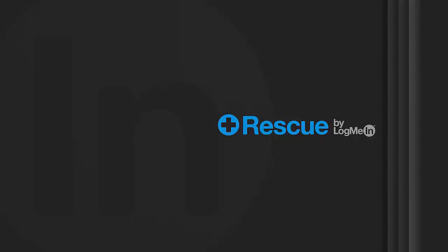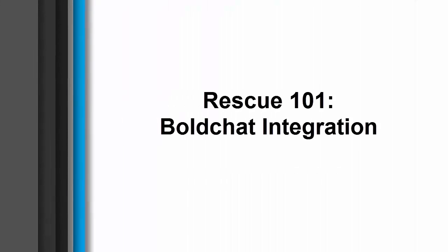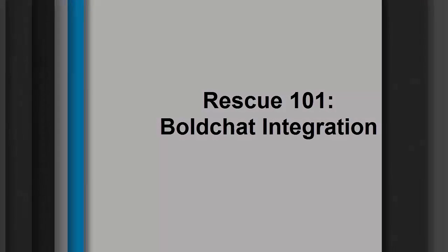LogMeIn Rescue is a solution that offers anytime, anywhere support built with the power, security, scalability, and reliability that users have come to expect.